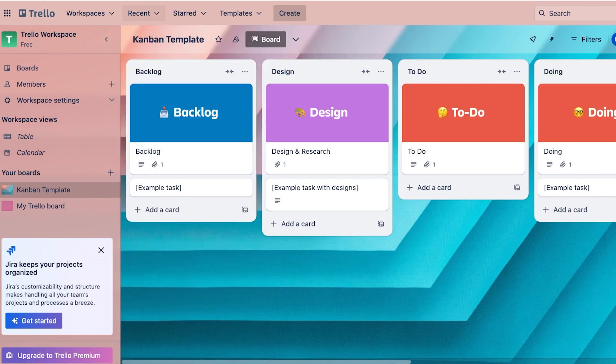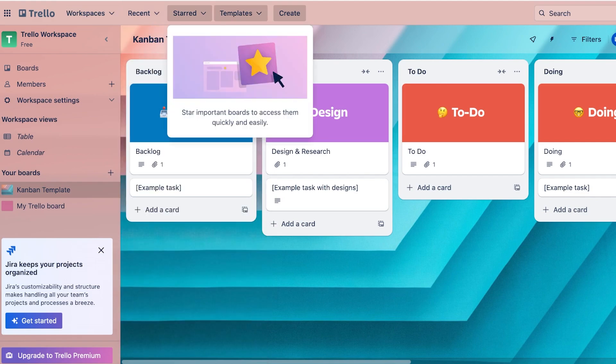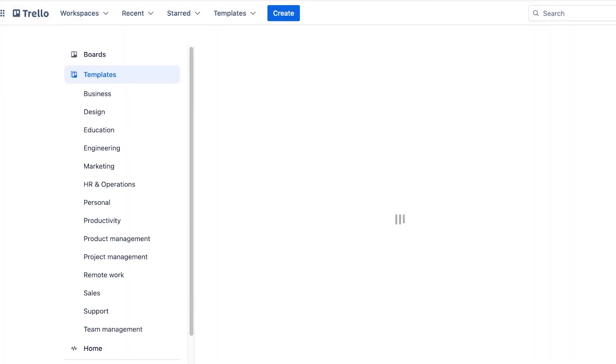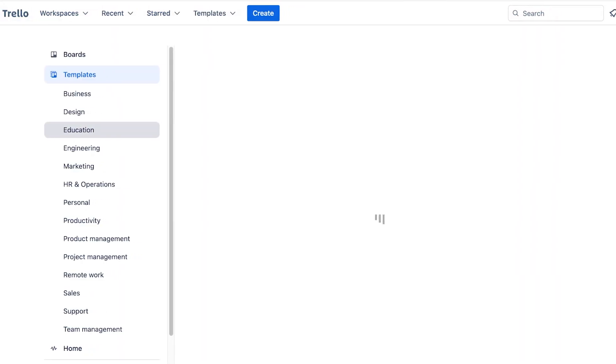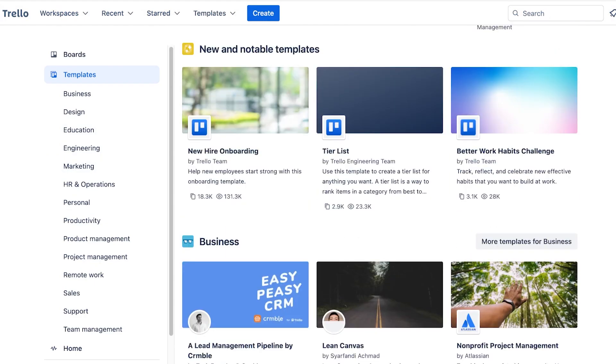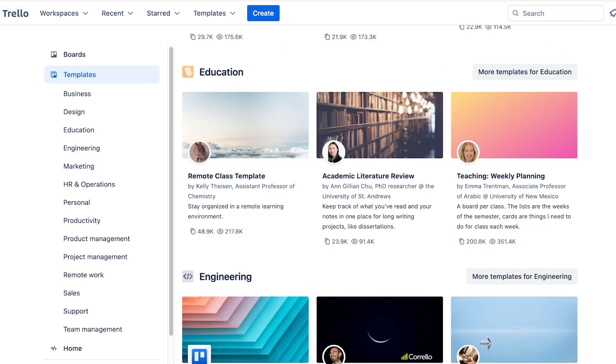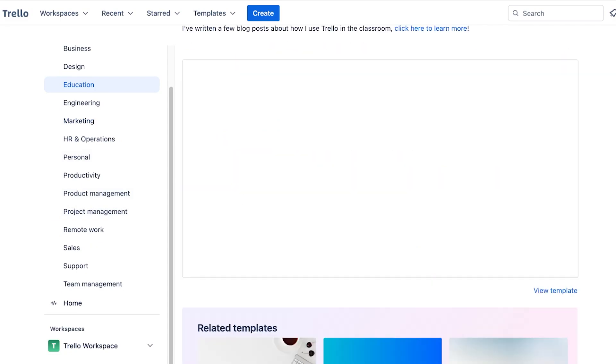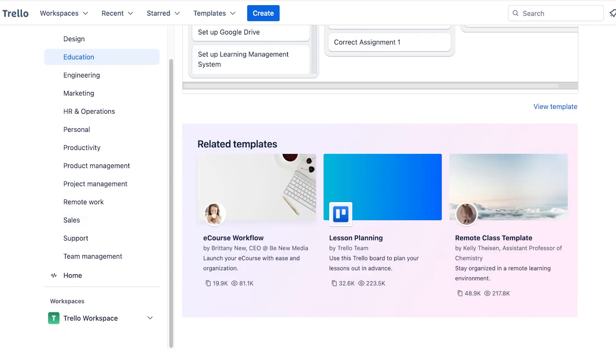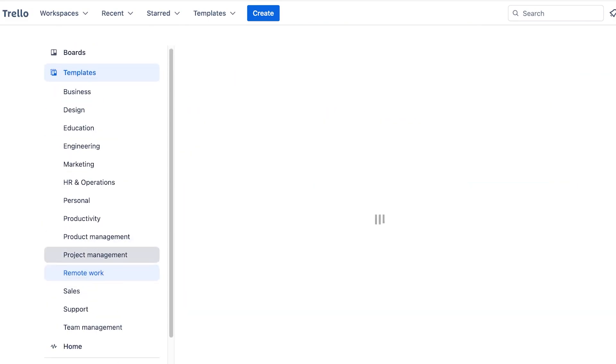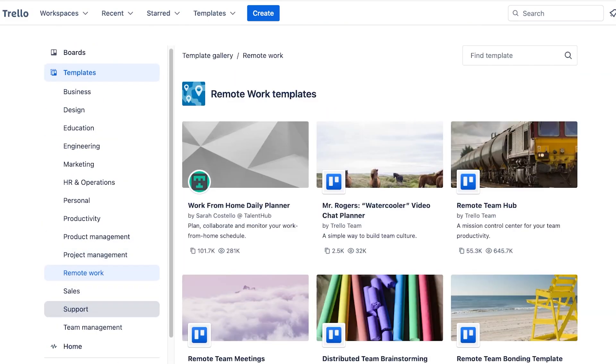On the top you also have a recent section, a starred and template section. You guys can see if you go into the template section you can actually explore some templates provided by Trello. This includes things like education-based templates, HR-based templates, and much more.